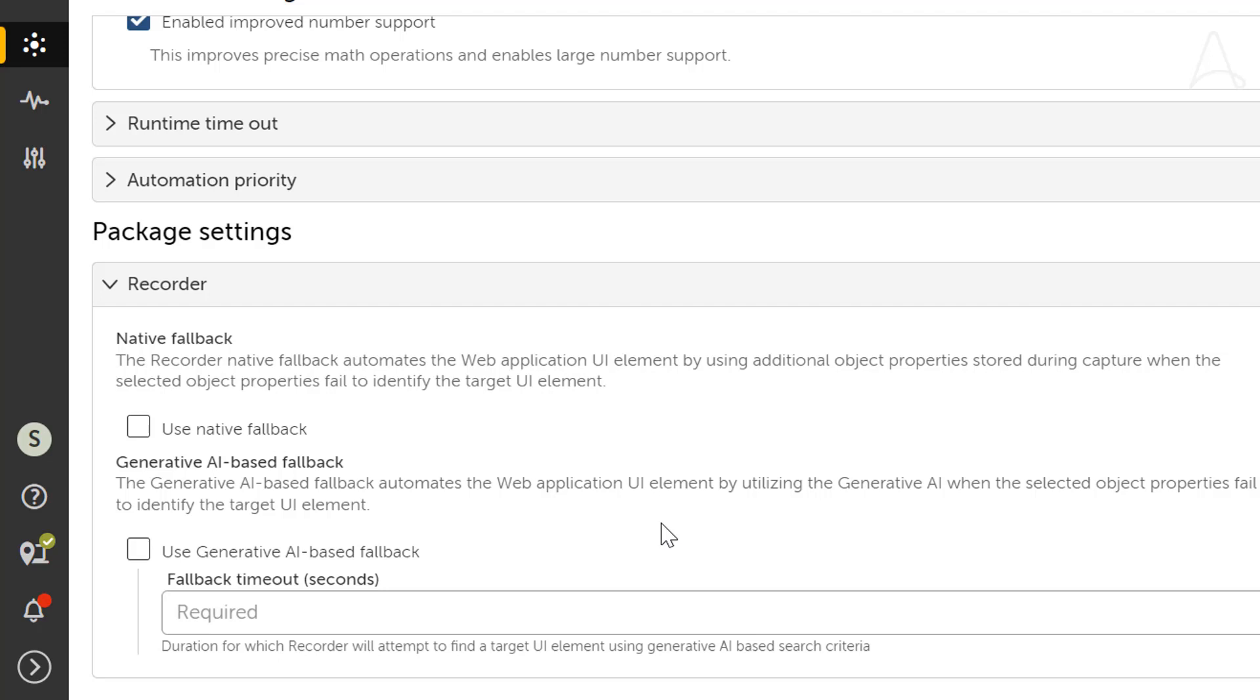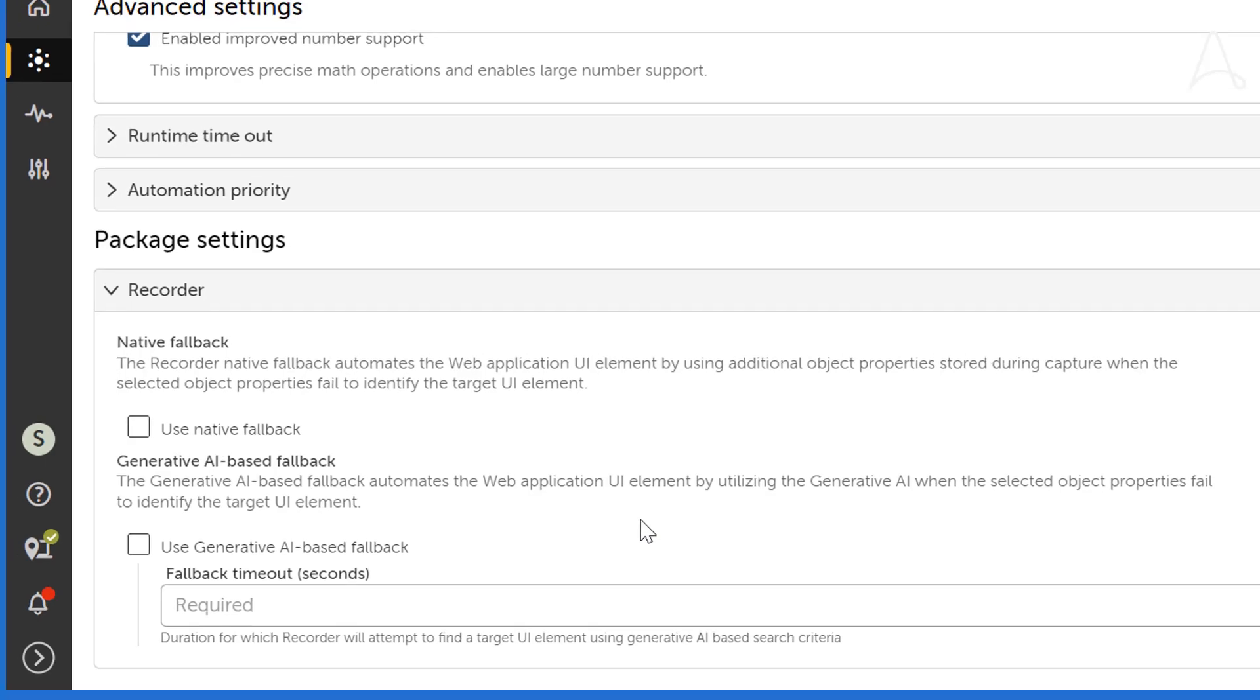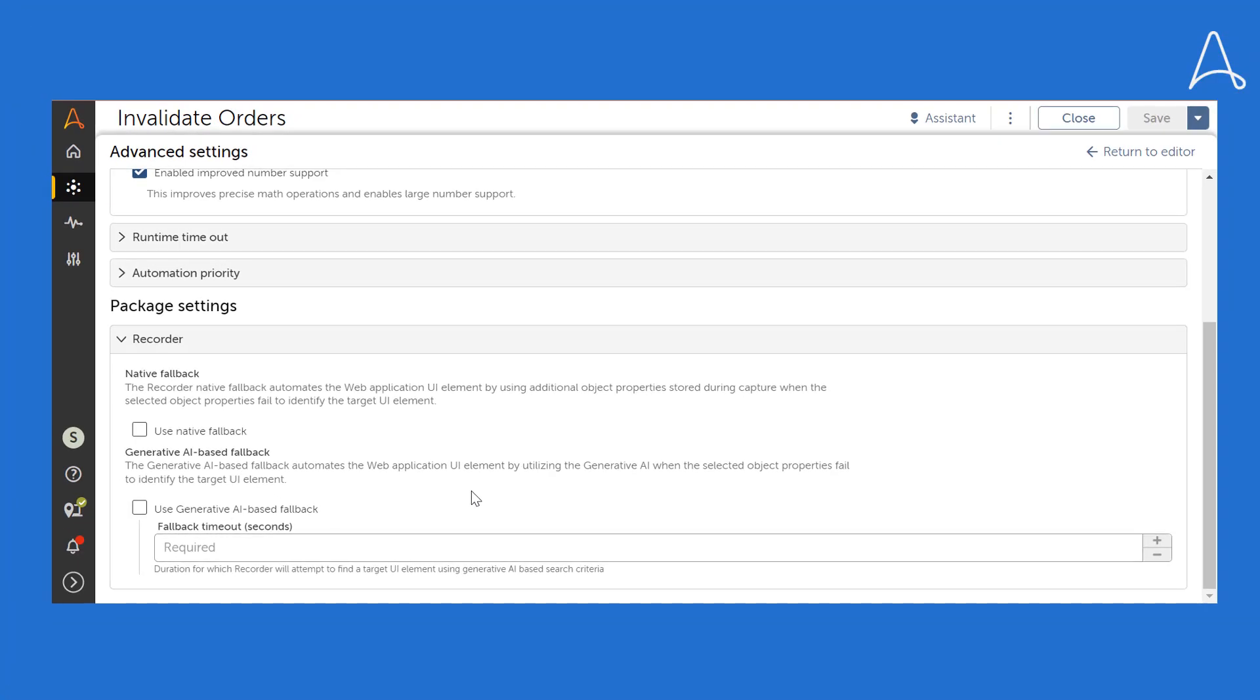And while doing that, we ensure that absolutely none of the business data from the web application leaves the customer's data center. As you can see, fallback configurations are entirely optional for Sue. This means that our customers can initially enable resiliency for selected automations per their needs and preferences, and then extend it to other automations too.